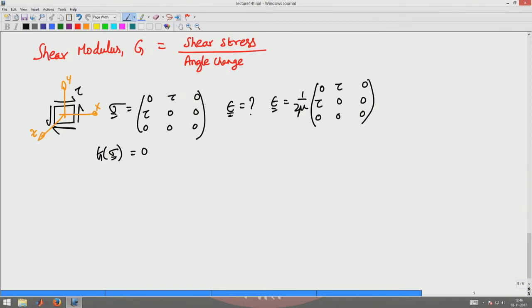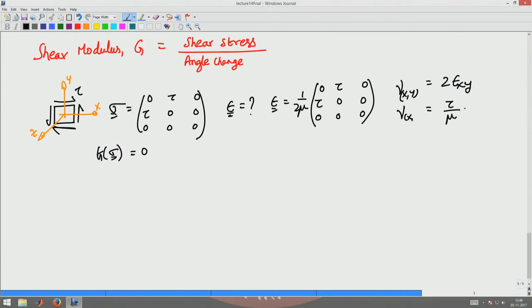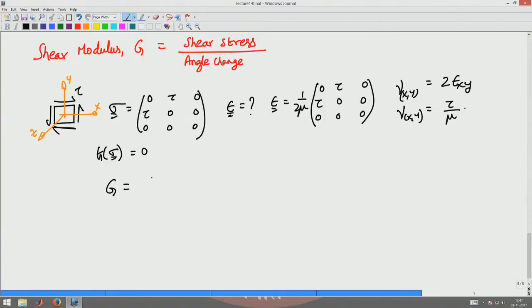From the previous lecture on angle changes, the angle change gamma between the x and y axes is 2 * epsilon_xy. So the angle change in terms of stress is tau/mu. Therefore, the shear modulus G is tau divided by gamma_xy, which equals mu.